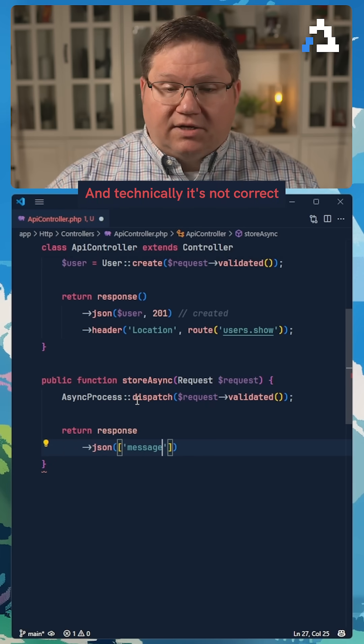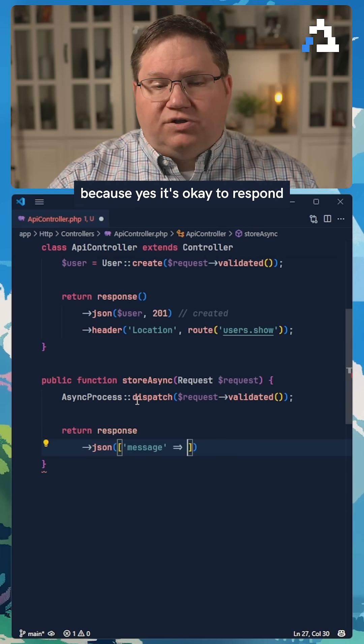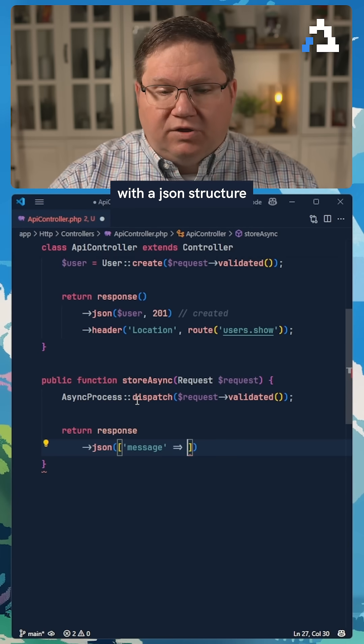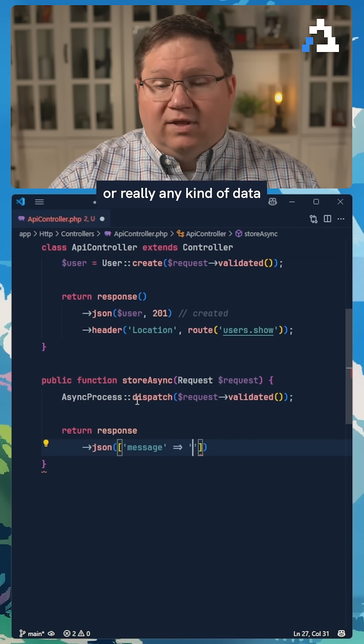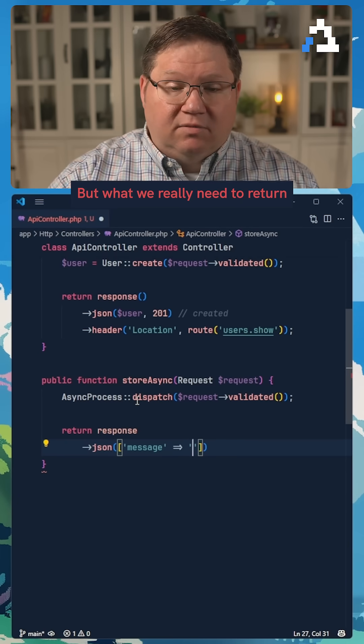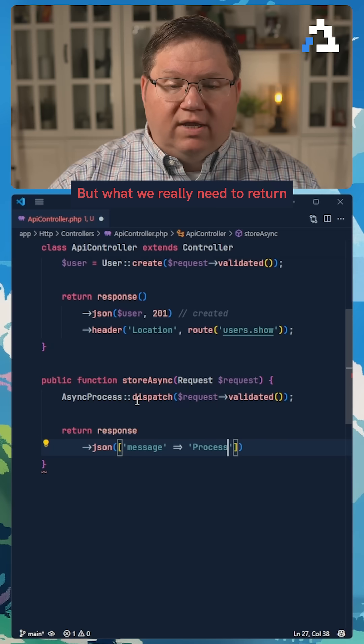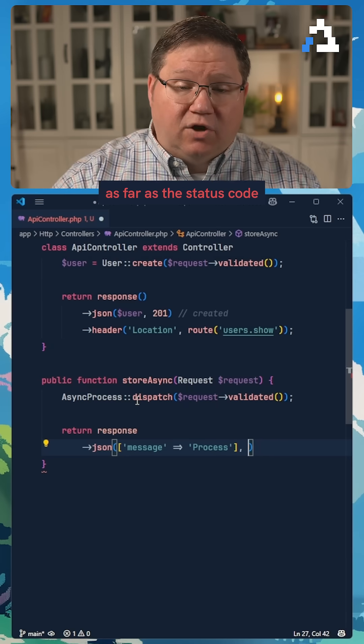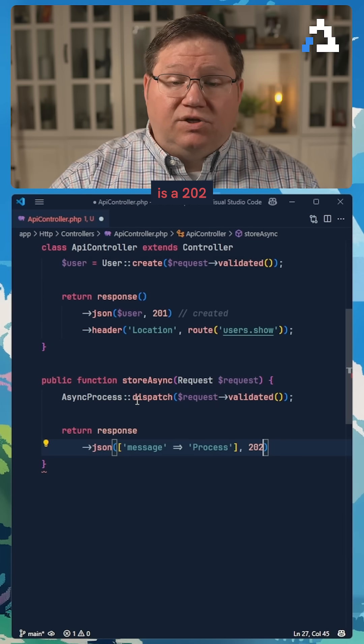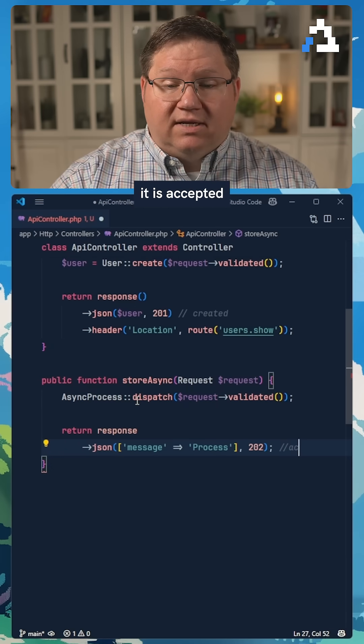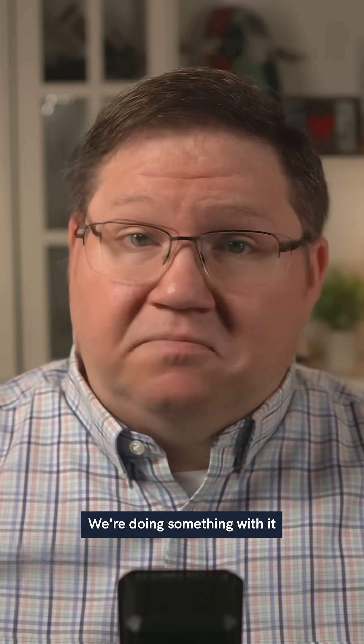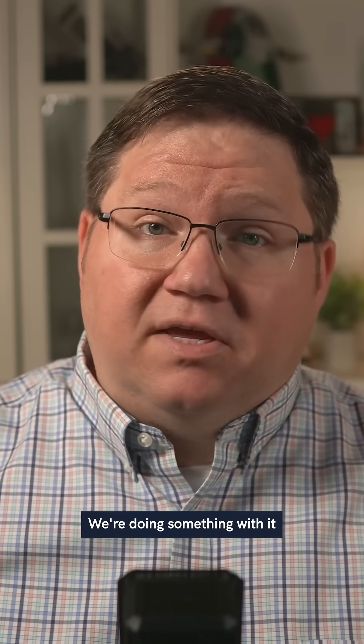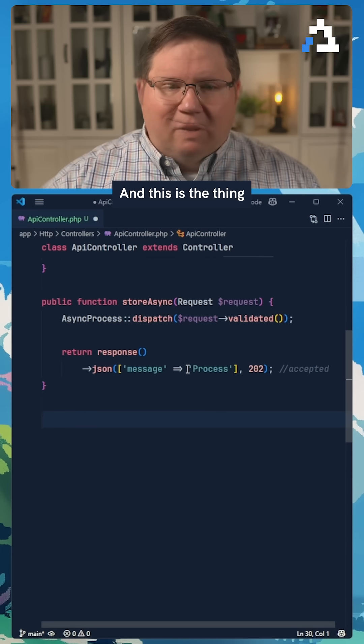Because yes, it's okay to respond with a JSON structure, or really any kind of data that makes sense. But what we really need to return as far as the status code is a 202, because that means it is accepted. We have accepted the data, we're doing something with it, we'll get back to you later.